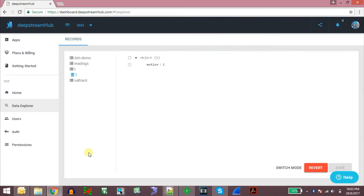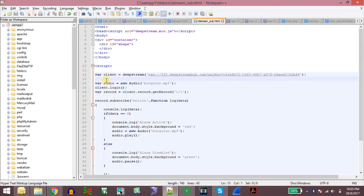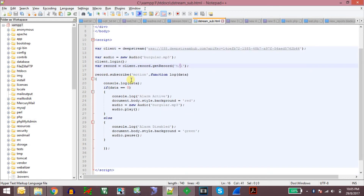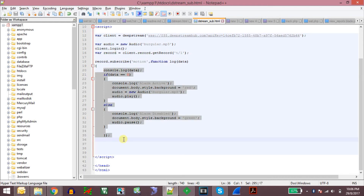I will demonstrate a simple JavaScript program. This is a simple HTML JavaScript application. In this application we are creating a DeepStream client object and we are playing a burglar alarm or siren sound whenever there is motion detected. We log into the server using client.login, get the record T slash one, and subscribe to that particular record. Inside that record we subscribe to the variable called motion, and whenever there is a change in this motion variable, this particular part of the code will get executed.